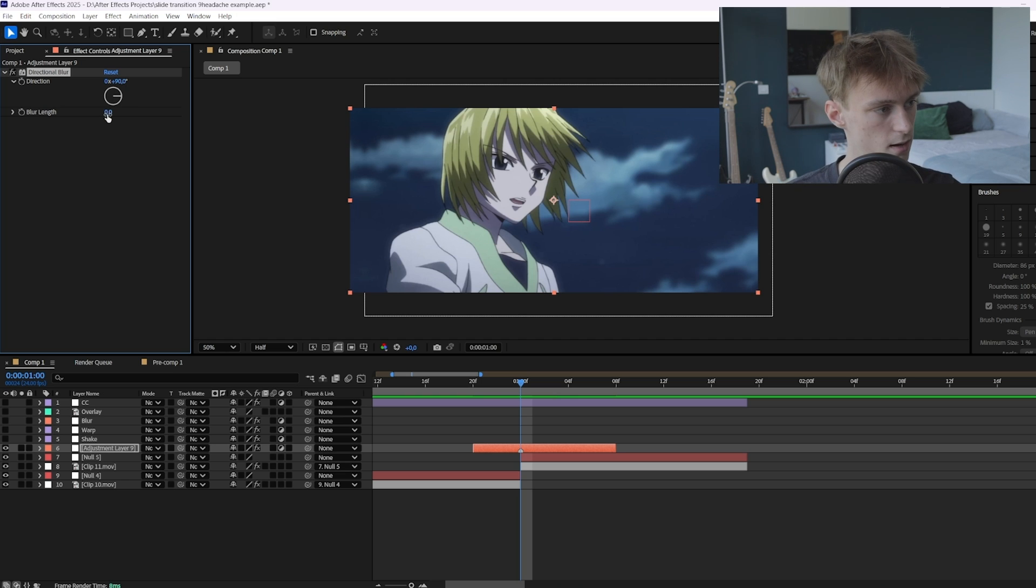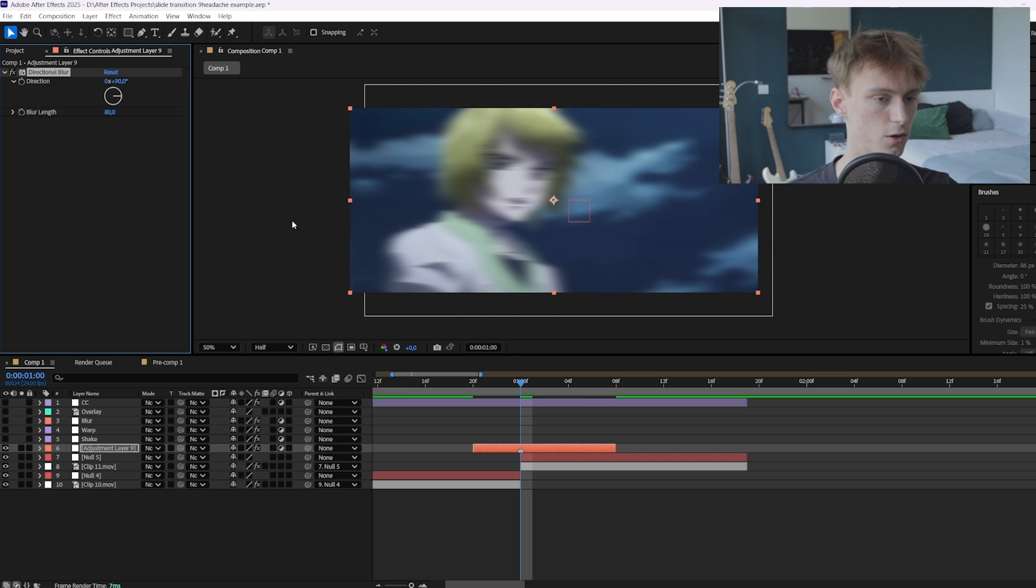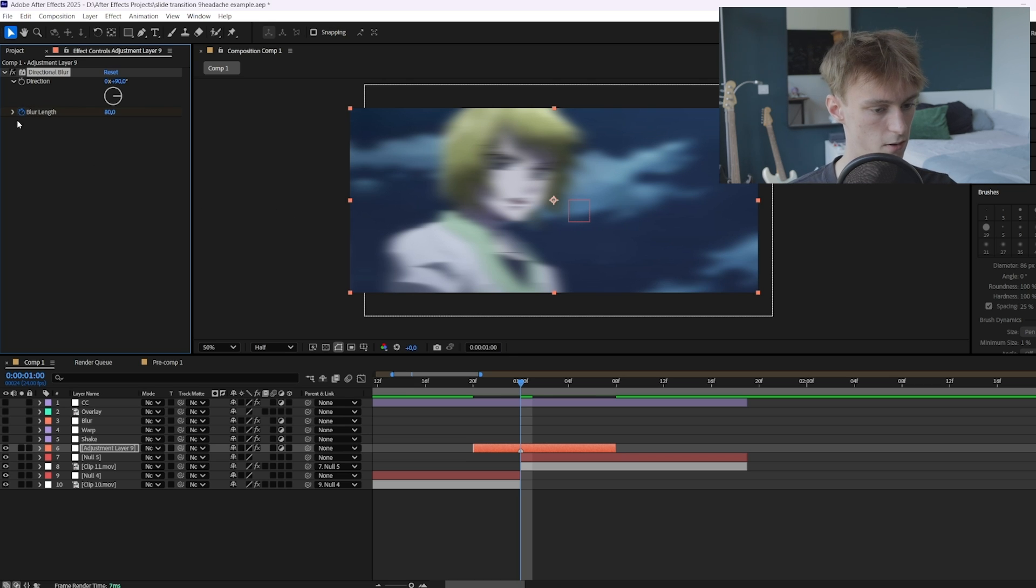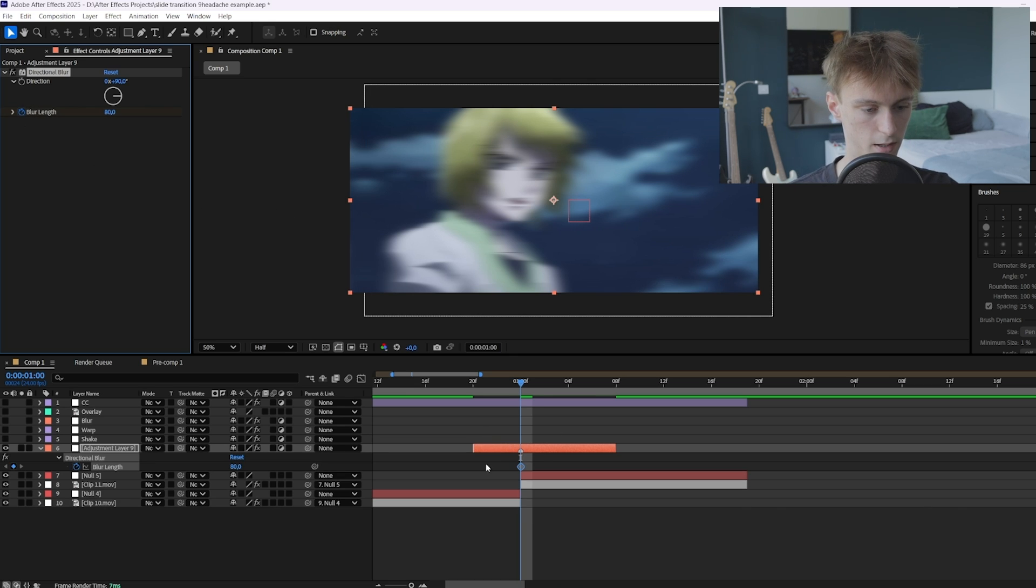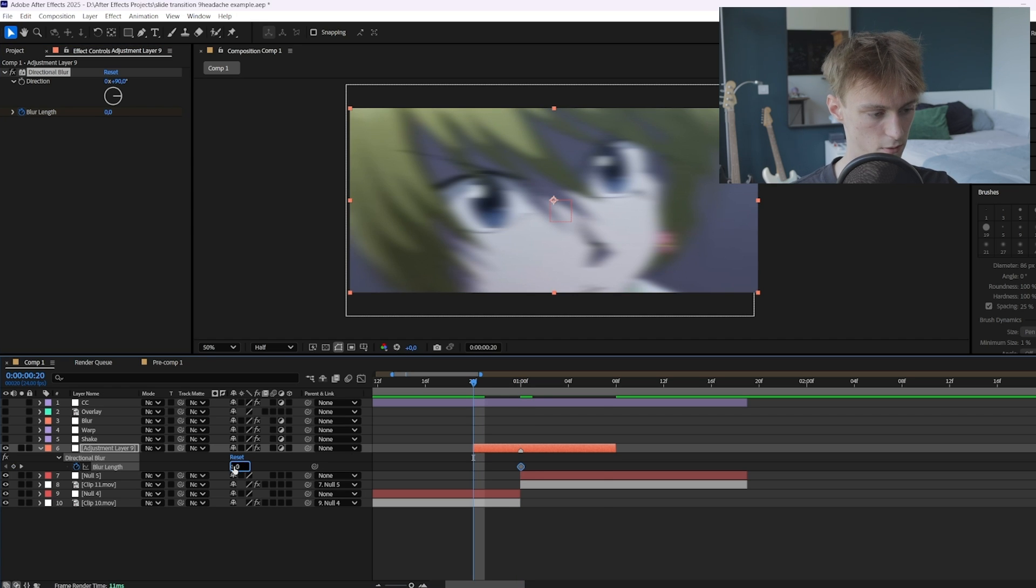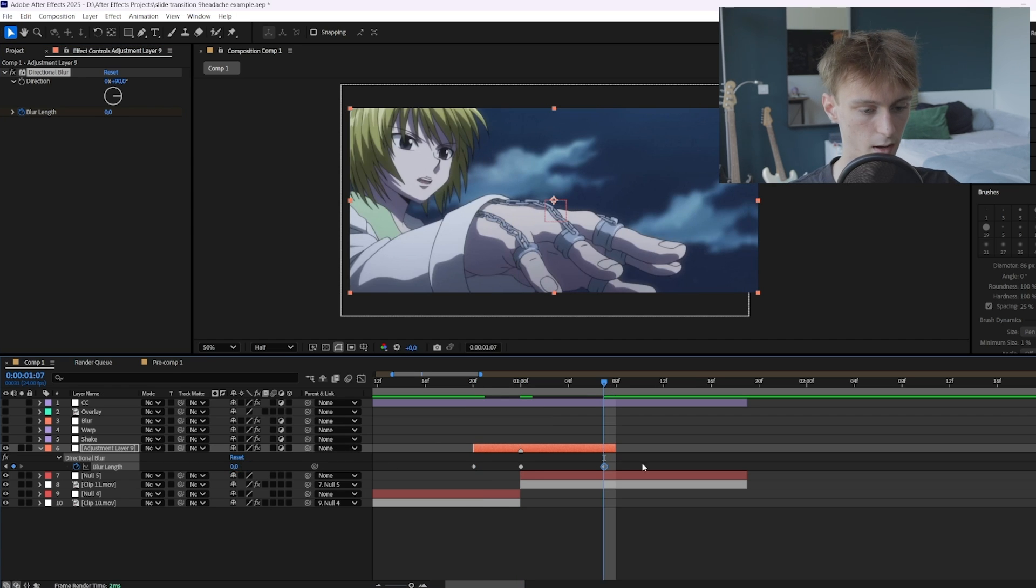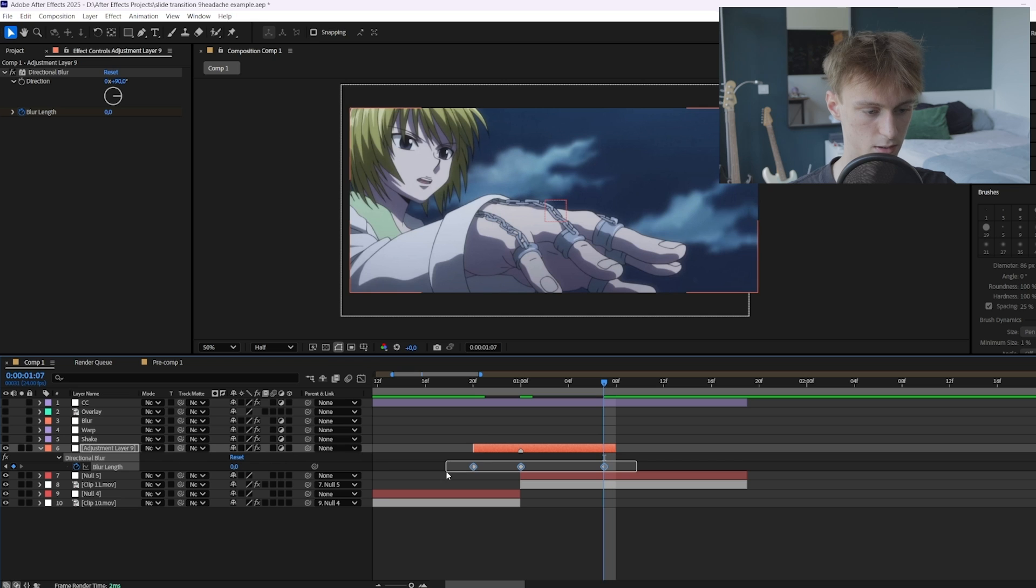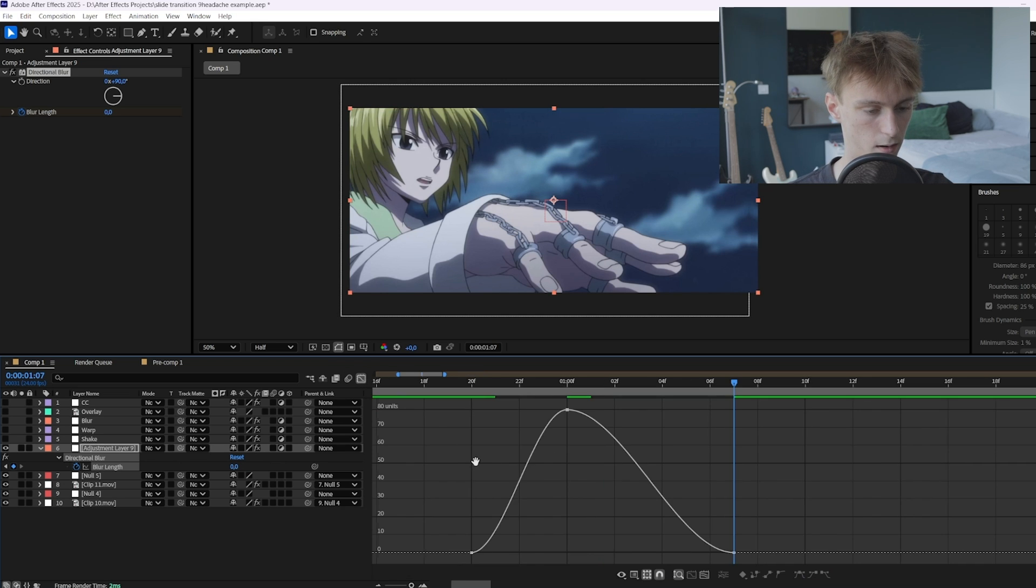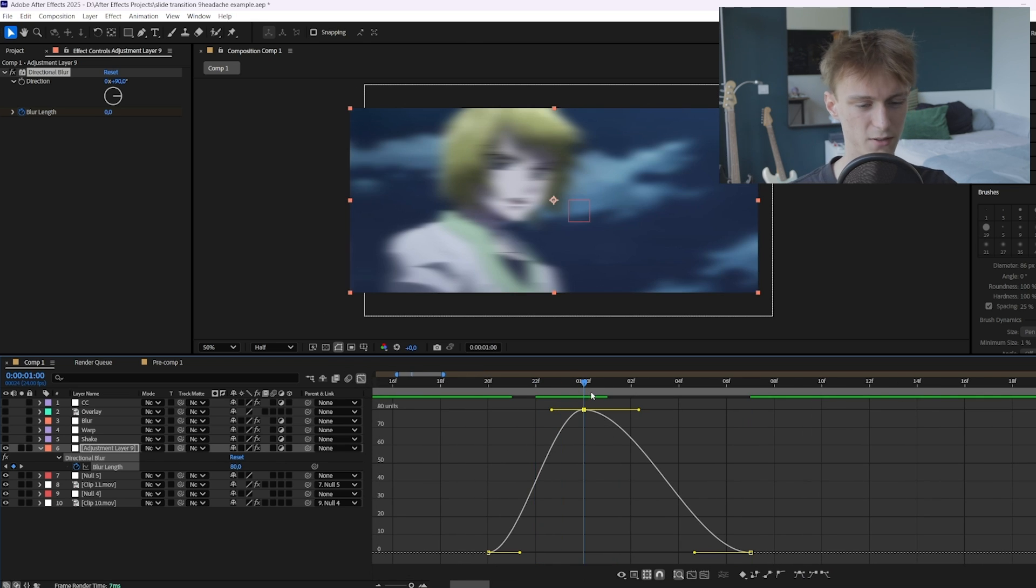But yeah for now it's 90. And then the blur length we want to set it to 80. So we do want a lot of blur. And then we can also animate it with this icon here. Alright then press U so we can see our keyframes. Go to the beginning, set it to zero. Go to the end and set it to zero as well. Then here you can just select the keyframes, press F9, and then we kind of want to tweak it around.